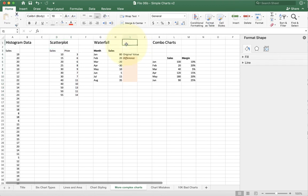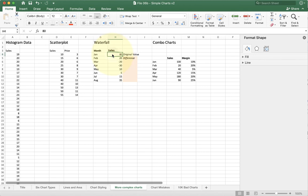All right, next kind of chart is called the waterfall chart. Waterfall charts look again a lot like bars, but they have one crucial difference. The difference is that the first value is an actual value, and all the other ones are going to be changes off of the previous.